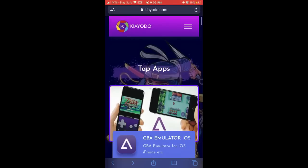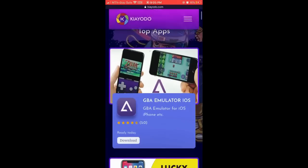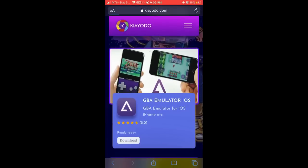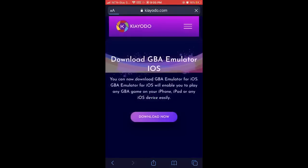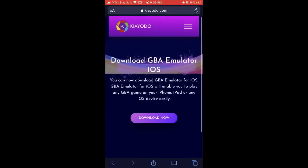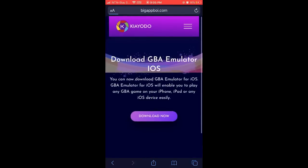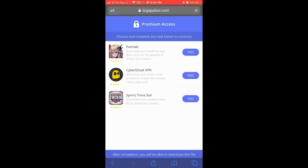When you go to coyote.com on your web browser, scroll down then click on Download to download GBA Emulator for iOS. When you click on Download Now, something like this will pop up. It says you should complete a task.